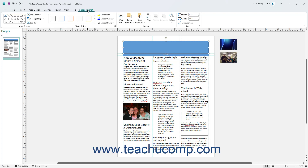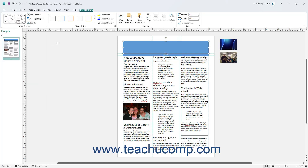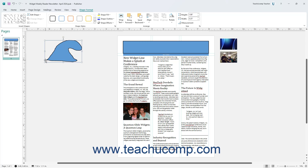To insert shapes in Publisher, select a shape from the large scroll box in the Insert Shapes button group on the Shape Format contextual tab of the ribbon. This works the same as the Shapes button on the Insert tab of the ribbon, which was covered in the Inserting Shapes lesson in the previous chapter of this tutorial.